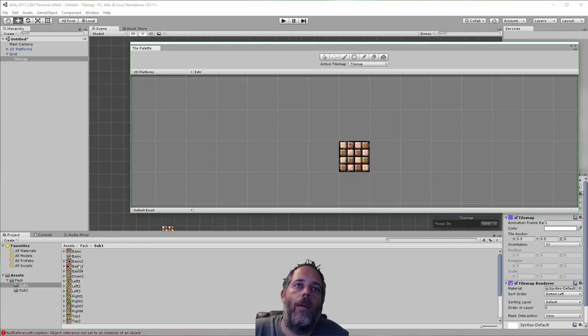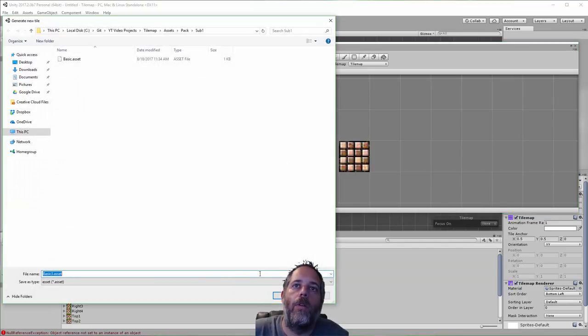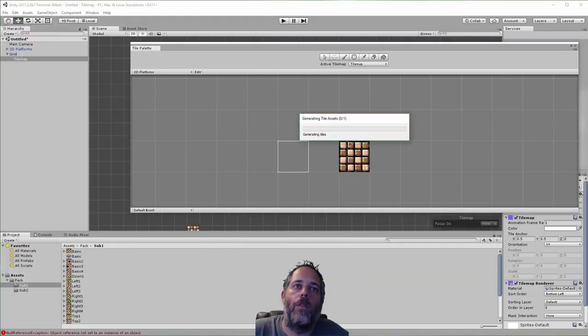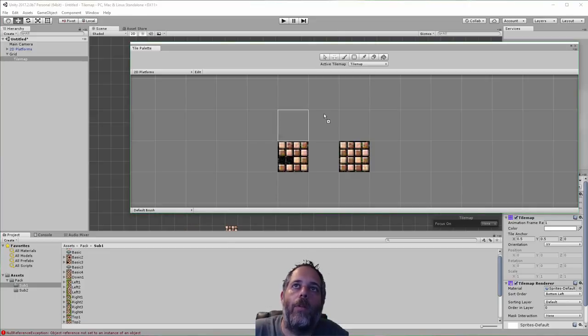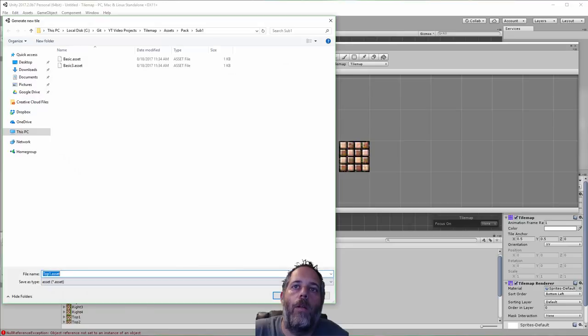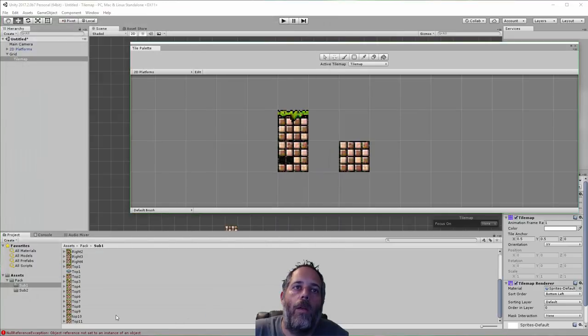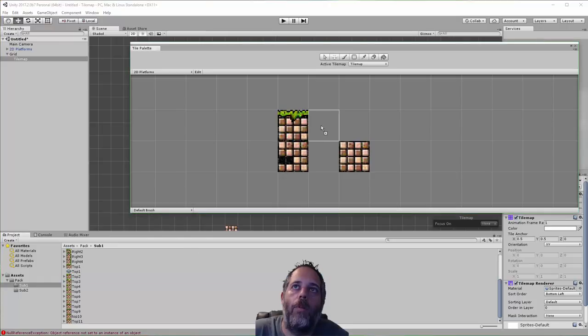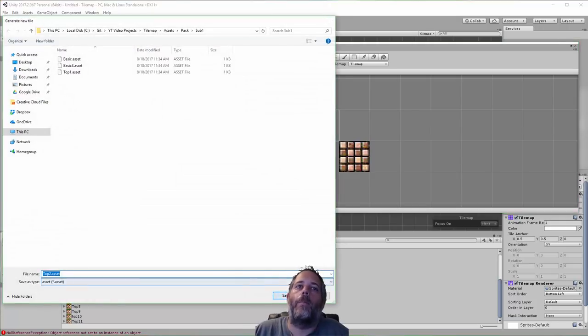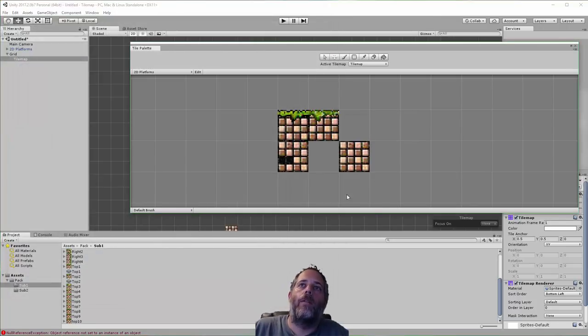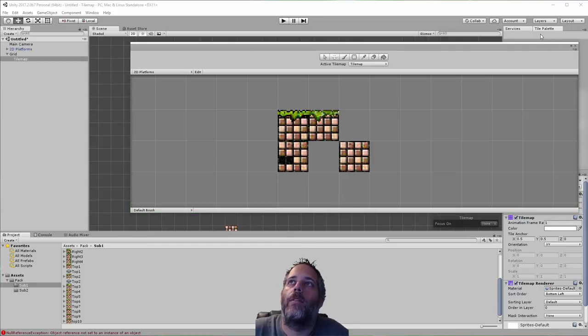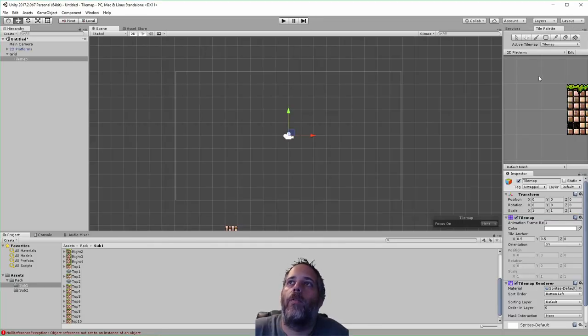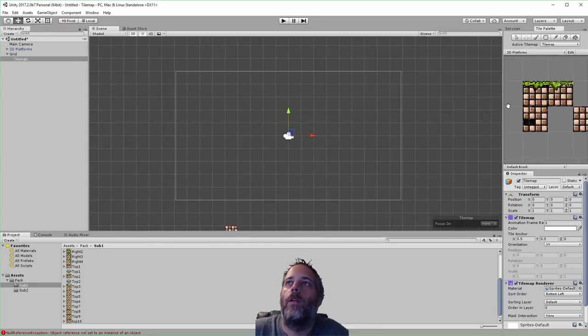We've got a sprite and why don't I drop a couple more in here. So here's basic 3 and I think I want to put one of the top ones. There we go. Let's use top 1 and maybe top 2. We'll put these side by side so I can grab them together if I want. And now I'm just going to dock this tile palette over here.